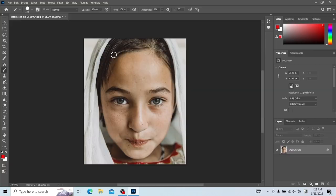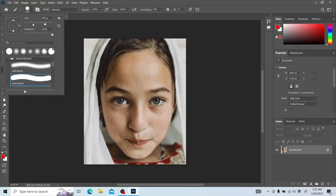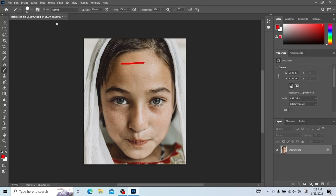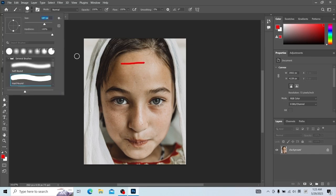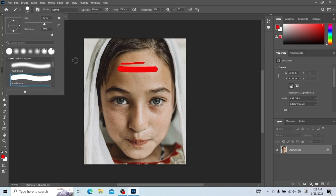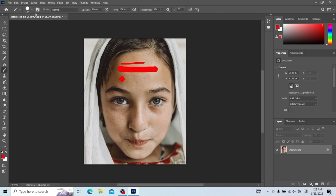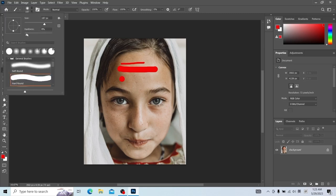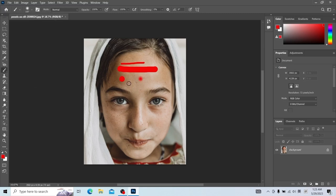Let's talk about the brush tool now. First let's look at the size of the brush. This is a small paintbrush and this is a big paintbrush. This is hardness — a hardness of 100 versus a hardness of 8. Hardness of 8 gives a feathering effect, while a hardness of 100 gives a clearer edge.